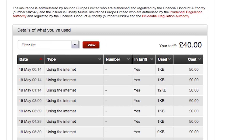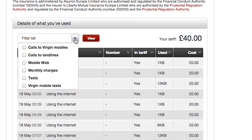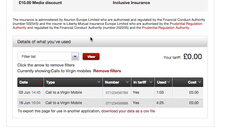You can then filter to show specific transactions by ticking here. I'm going to put a tick in Calls to Virgin Mobiles, and once I select View, you'll see the filter that you've just applied with the Your Tariff amount change.